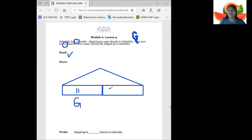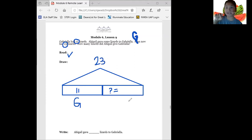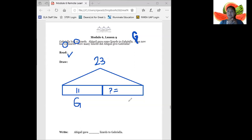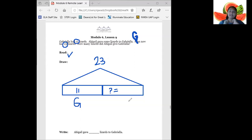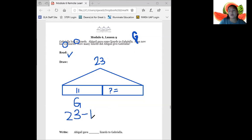So make sure your tape diagram is set up looking like this. Now let's fill in what we know. We know that Gabriella had 11, so one part is 11. We're going to label this G for Gabriella. Then Gabriella got some more lizards and then she had a total of 23. Now our job is to find that missing box. How can we use a number sentence to find the missing part? Should we use an addition or subtraction number sentence? We can use both. I'm going to set up both number sentences so you can see them and you can choose how you want to solve. So if we're going to use subtraction, we need to start with the total which is 23.